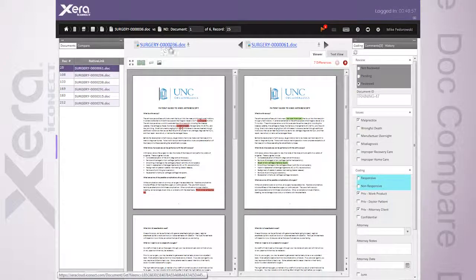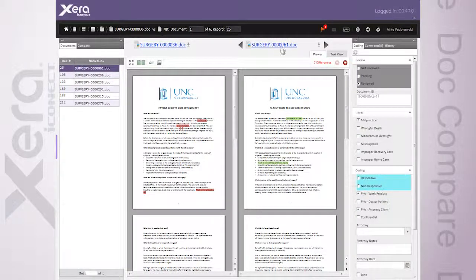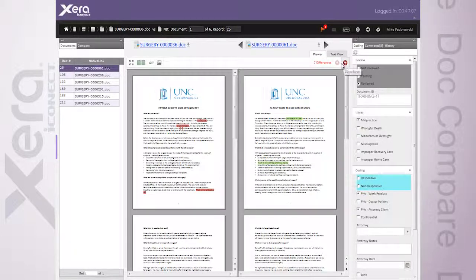We can see I've got my Surgery 036 document compared to my 061. And these differences are all highlighted for me, so much like keyword hits, I can jump to those various differences through. It's a very clean, simplified layout.